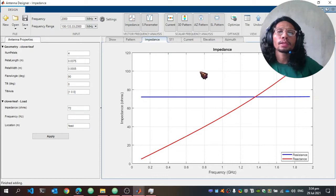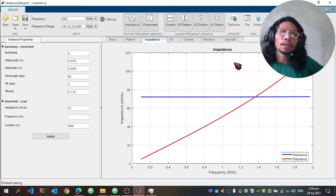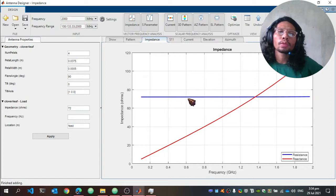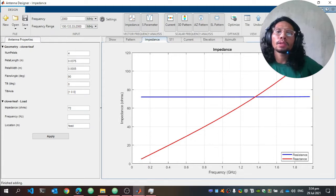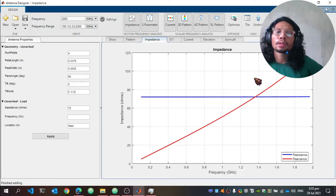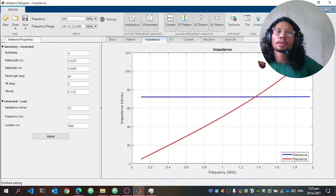Looking at the impedance plot, the resistance is shown in the blue line and is equal to 72 ohms. The reactance is increasing as the frequency increases. The resistance and reactance intersect at approximately 1.38 GHz, and at this frequency the antenna is resonating.